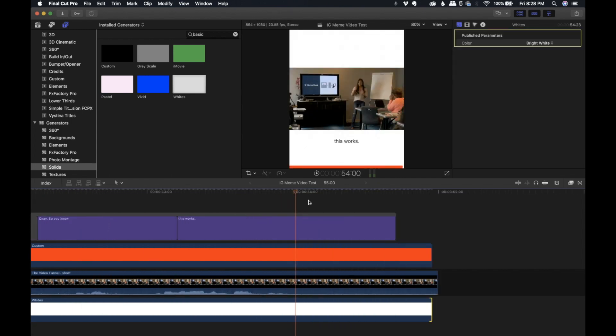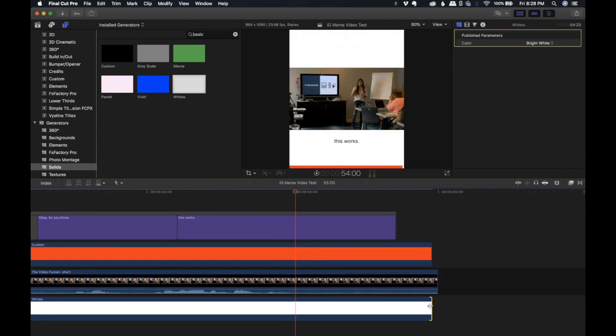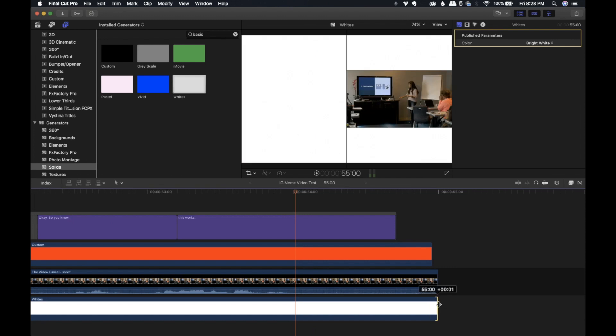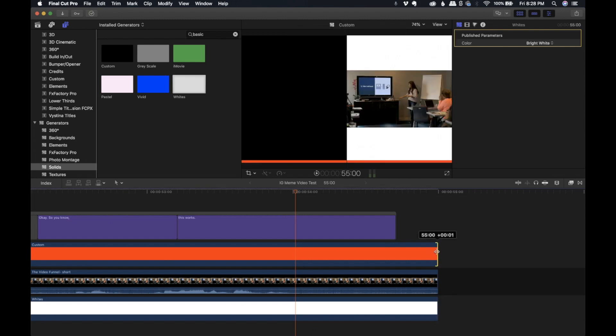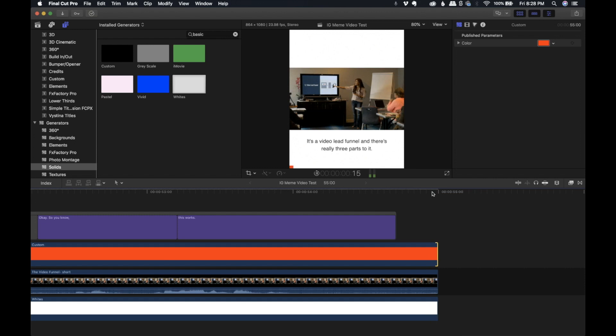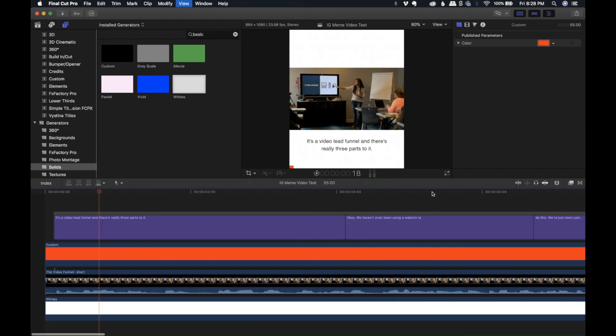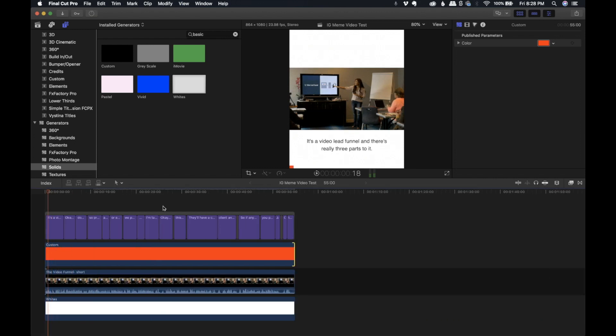And then we're going to come down to where it says face show, and instead of it being white, we're going to turn it into black. There you go. So now it looks more like Gary V's video. Then we're going to pull this all the way across so that way it covers the entire video. And just to make sure, I'm going to extend it and then make sure that this ends exactly where we want it to end. Perfect.